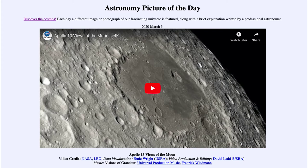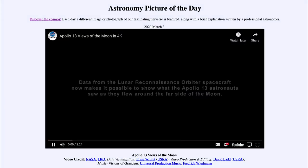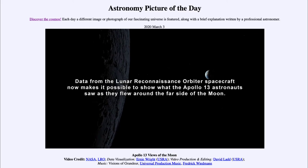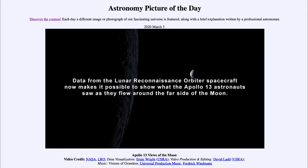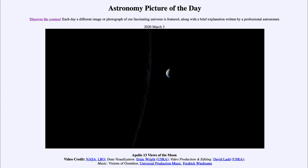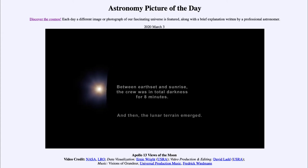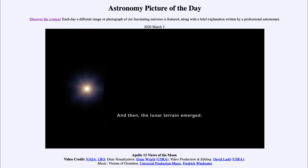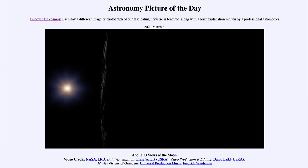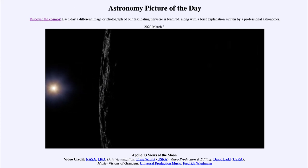Here we can see a little bit of maybe what they saw, especially as they went around the backside of the moon and had to lose contact with the Earth for several minutes. As we play the video, what you'll begin to see is, first of all, the Earth beginning to disappear behind the limb of the moon. The Earth will disappear, meaning that the astronauts have now lost contact and were in darkness for eight minutes until the sun rose. As the sun begins to rise over the limb there, we'll start to see some of the features of the moon.